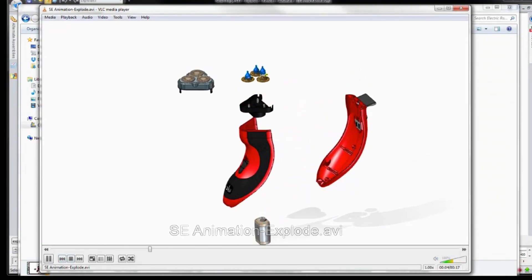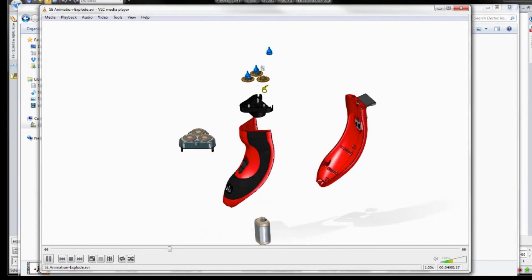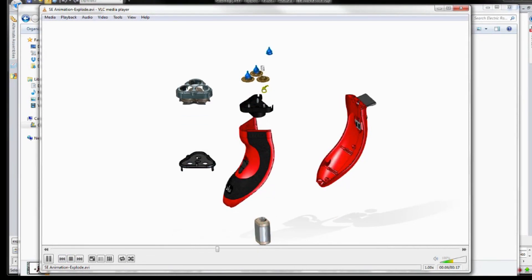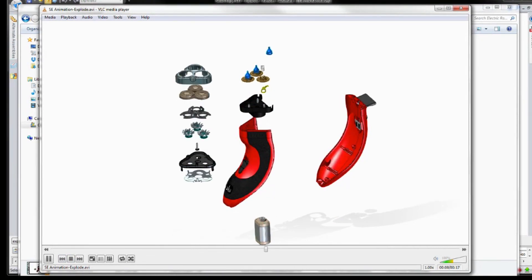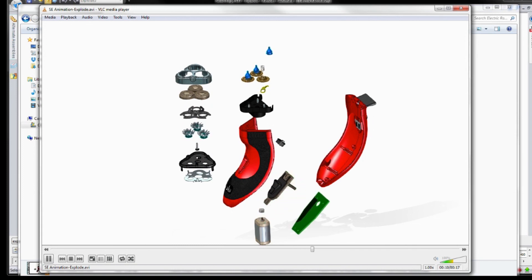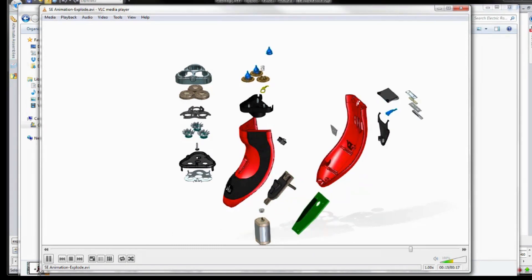Rather than just show a single exploded drawing, it will be much more appealing and generate more excitement to actually see the virtual product explode and animate live on the screen, or share it as a movie saved from the animation environment.